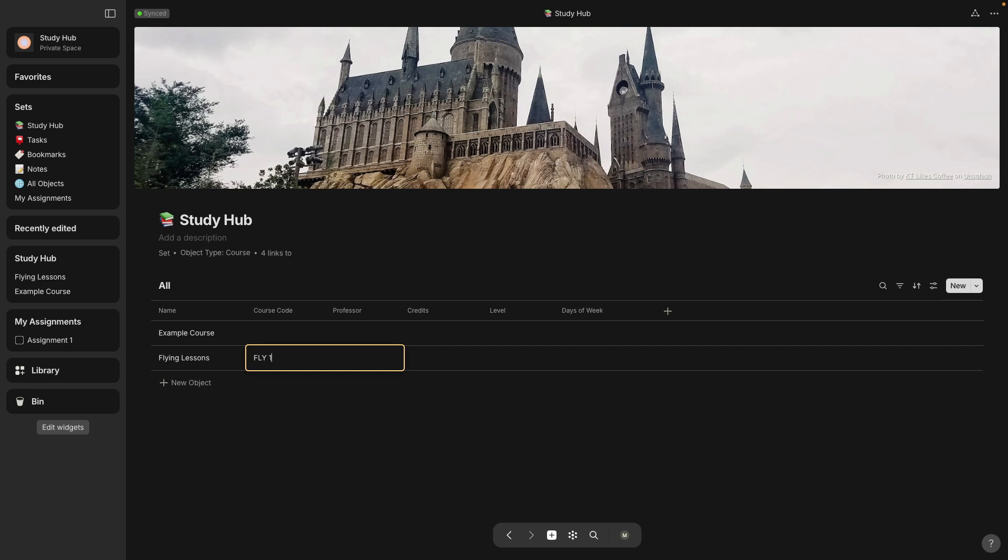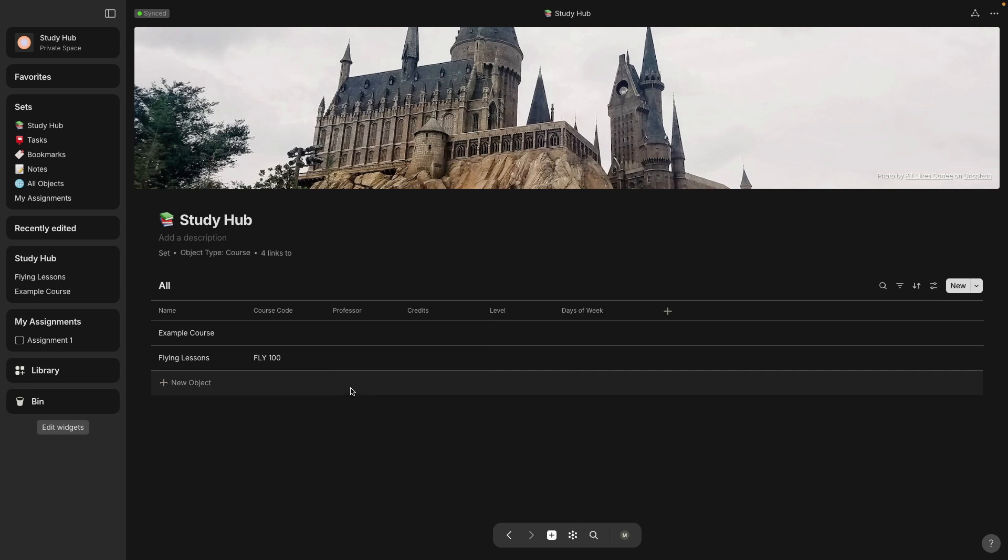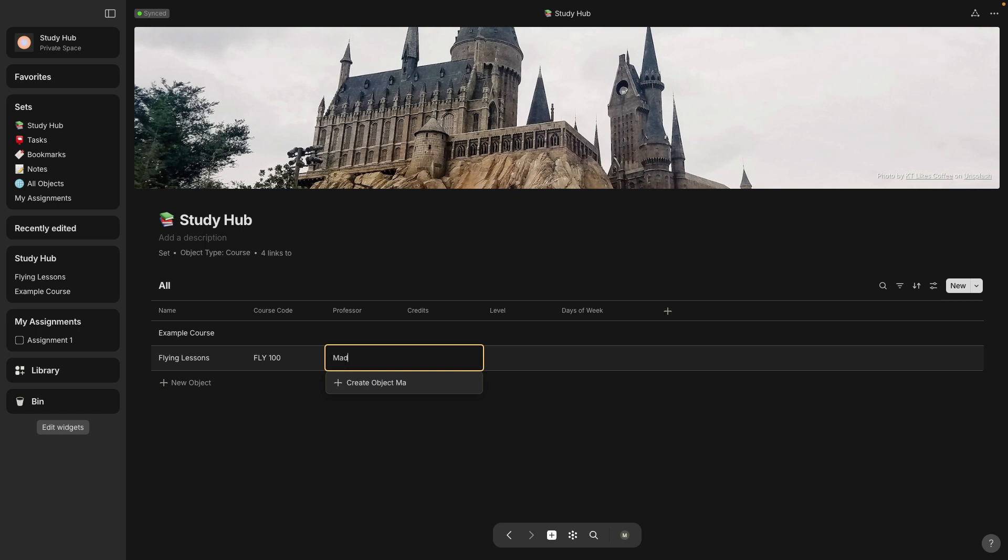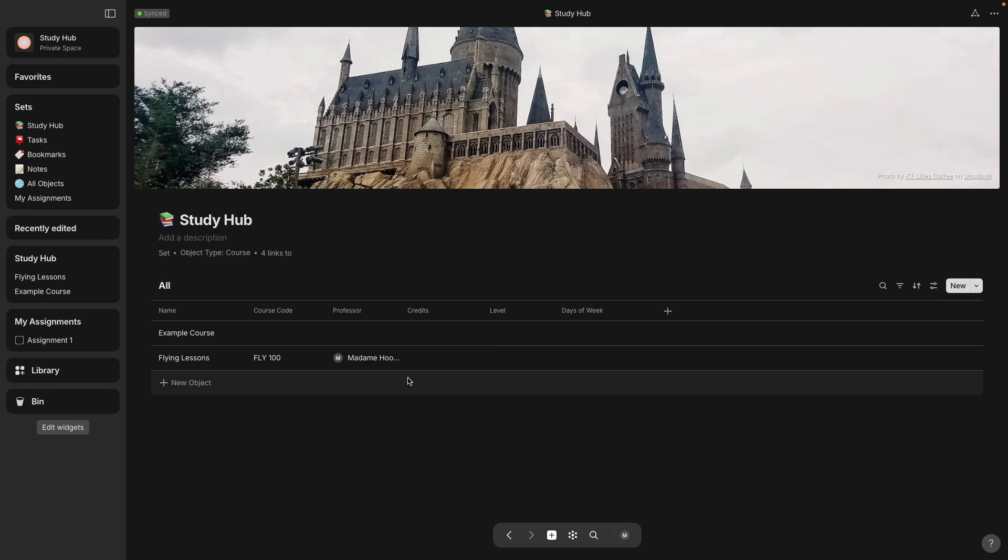Let's name this one fly 100 and professor. So right now this is connected to human objects. And so far the only object is me. So I'm just going to start typing the name of the new professor that I want. And underneath here, you want to select create new object.